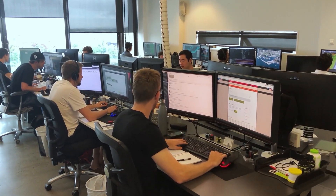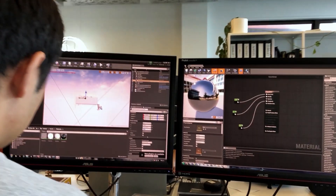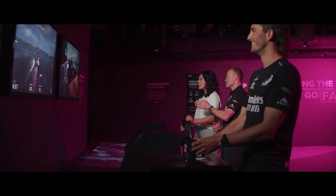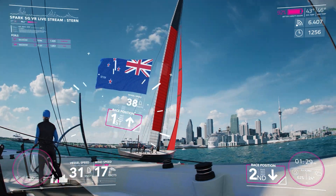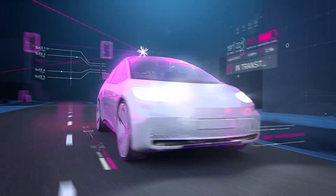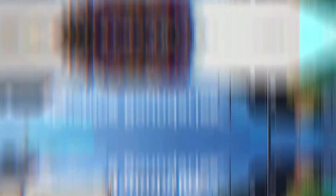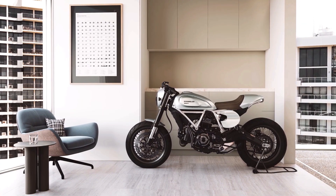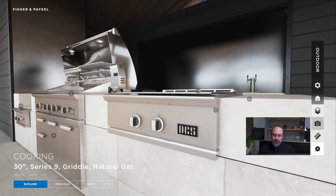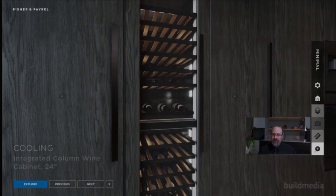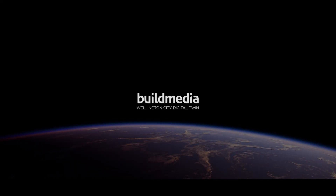Build Media is a visualisation and experiential studio creating meaningful digital experiences. The team is a mix of specialists ranging from gaming, programming, animation, visualisation, GIS and architecture. We love pushing the boundaries in everything we do using Unreal Engine, which has allowed us to explore new industries and capabilities we never would have imagined only a few years ago, and the Wellington Digital Twin is one such project.